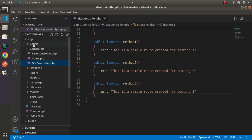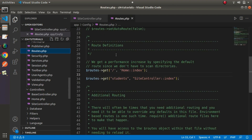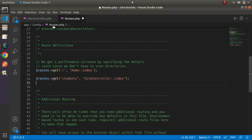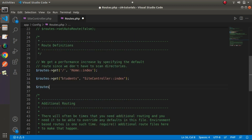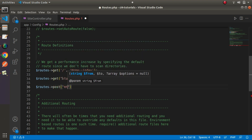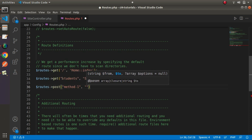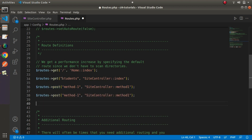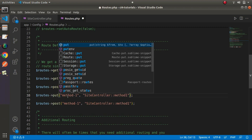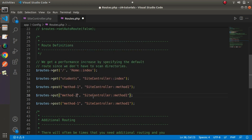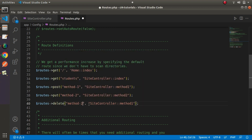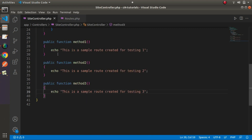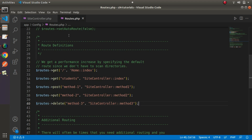Now let's open routes.php inside the config folder. For method1 I'll use POST request type — routes post method, passing method1 as the name, calling Site controller and method1. Similarly, we'll create two more routes: method2 using PUT request type calling Site controller and method2, and method3 using DELETE request type calling Site controller and method3. We've now created three different methods inside Site controller and three different routes inside routes.php.